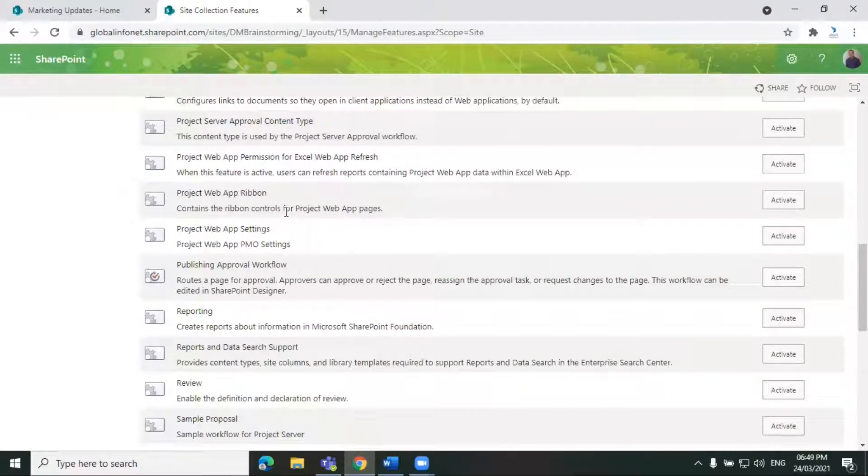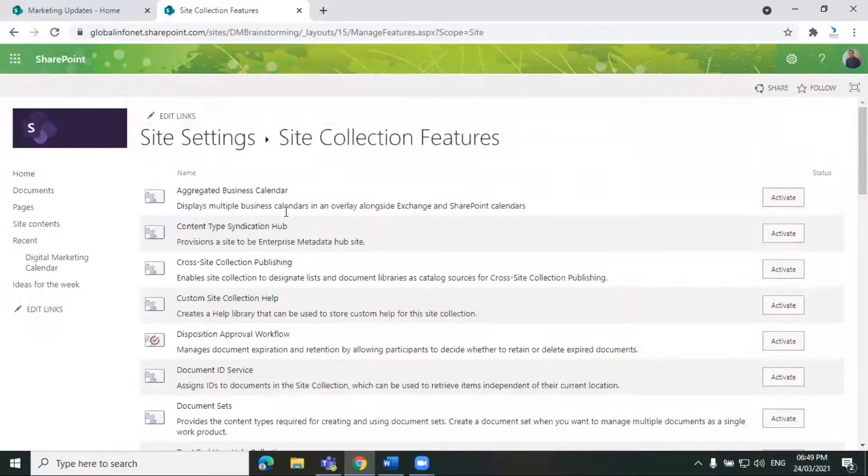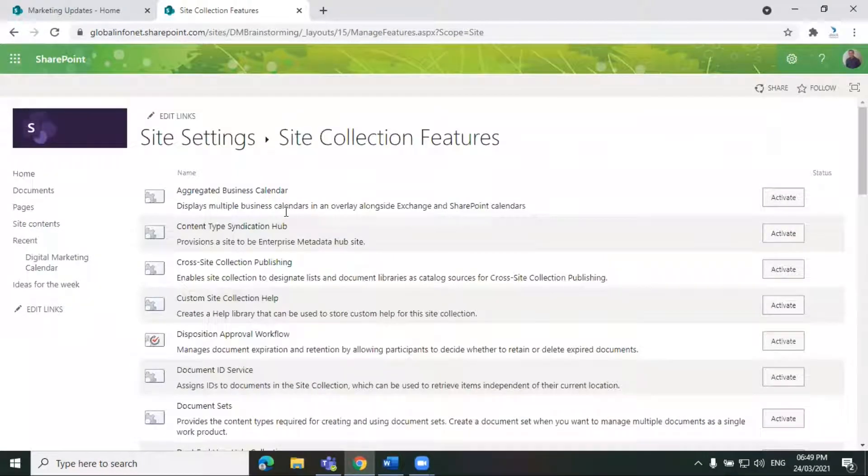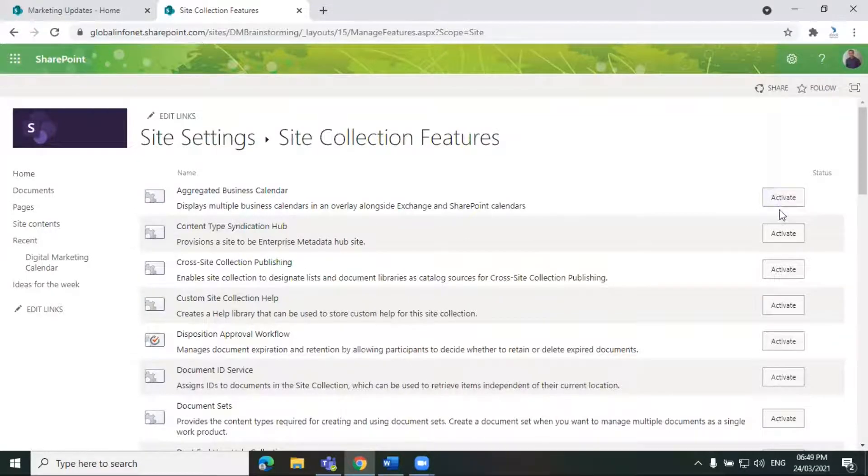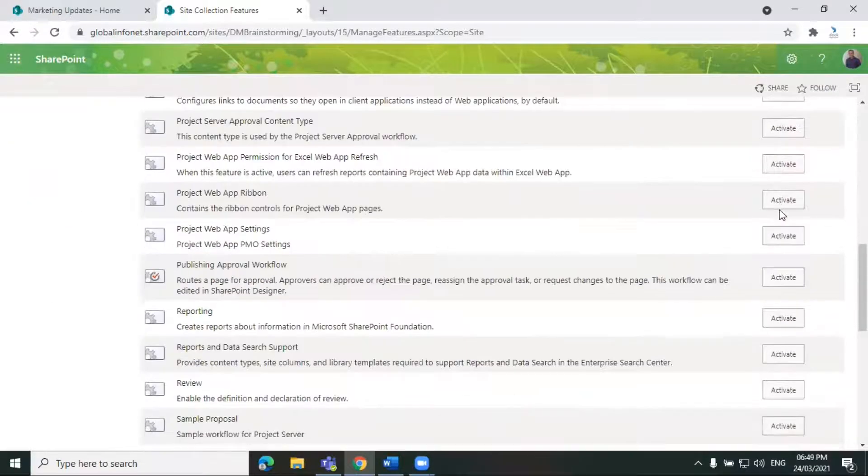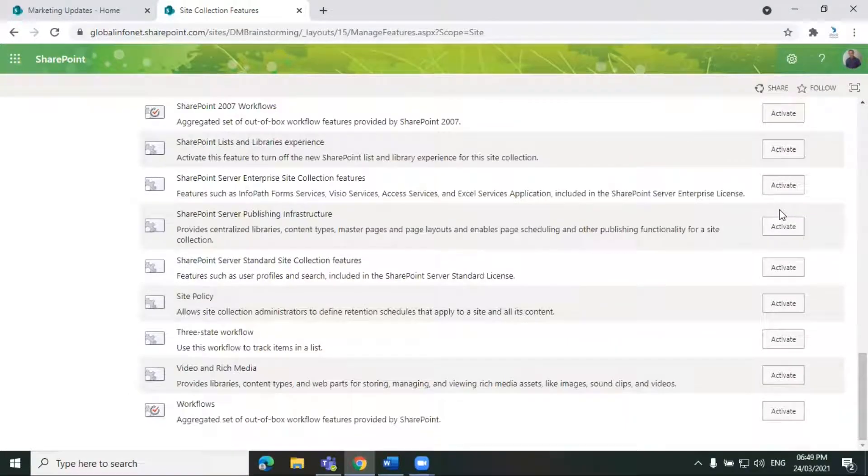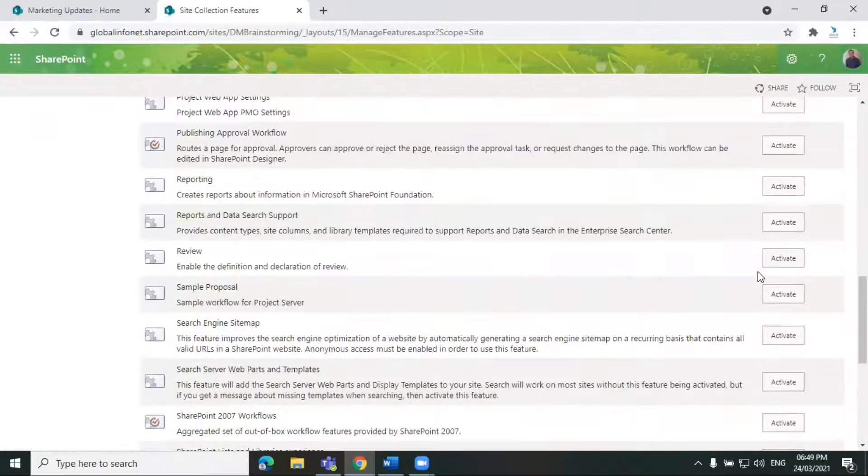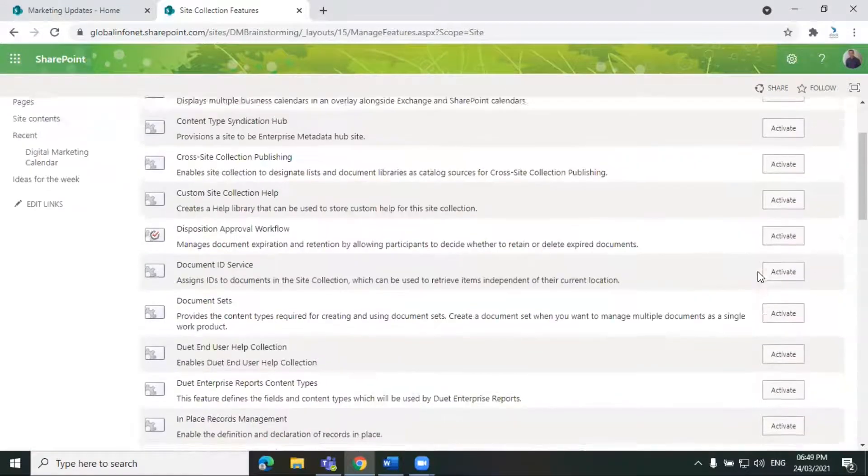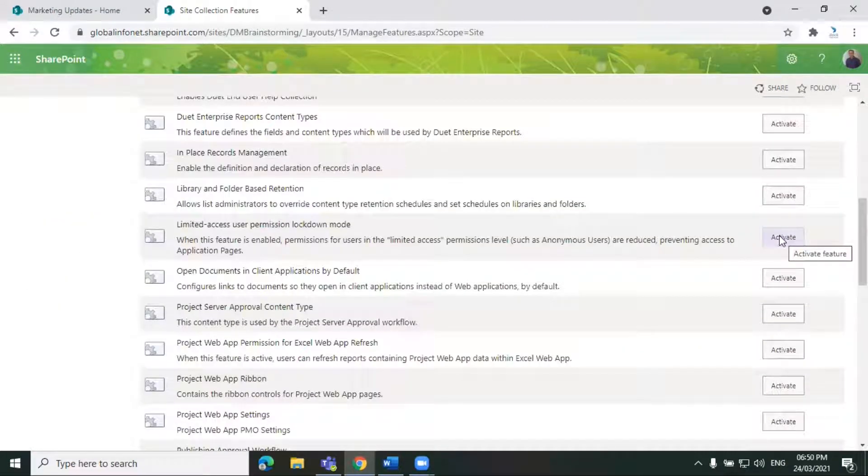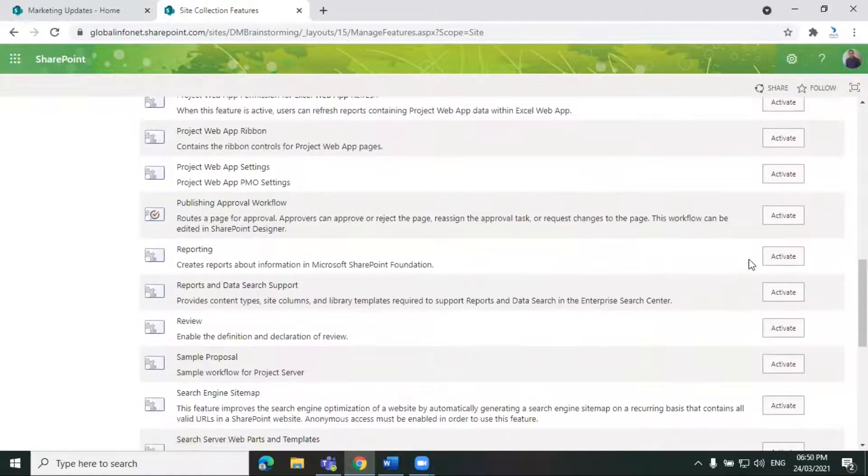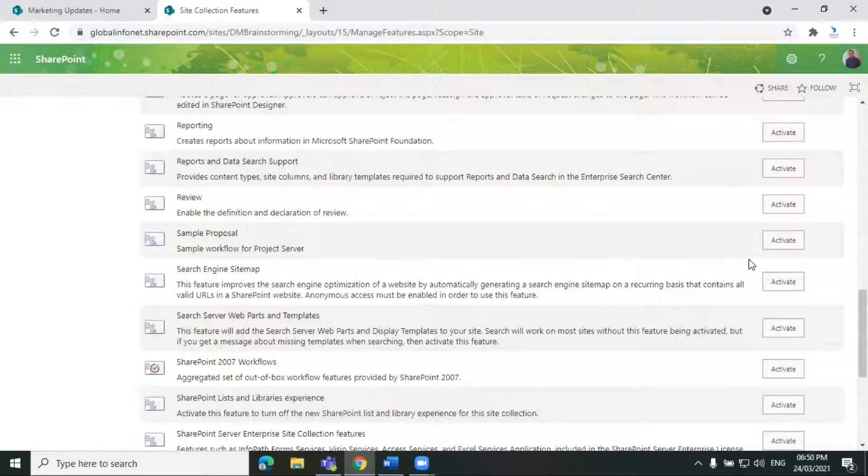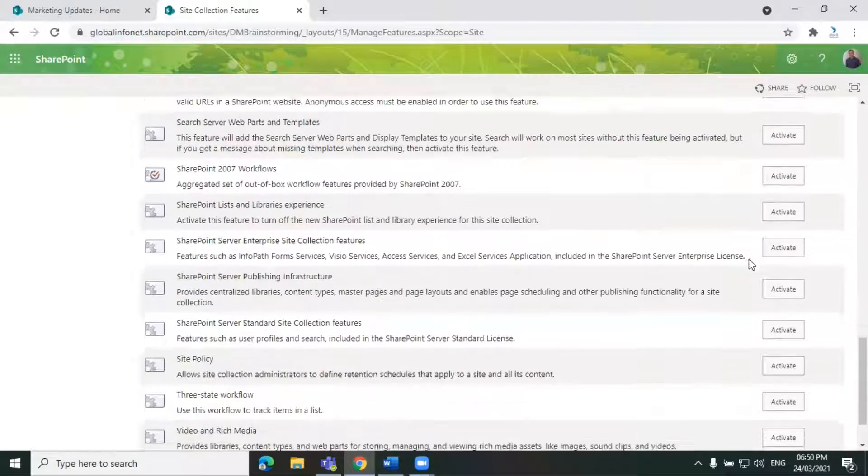From all these features listed here, you can choose the one you need, and to the end of each feature, you will see an activate or deactivate button based on the status of each feature. In this site, we haven't activated any of the site collection features, so all of the features are showing an activate button.